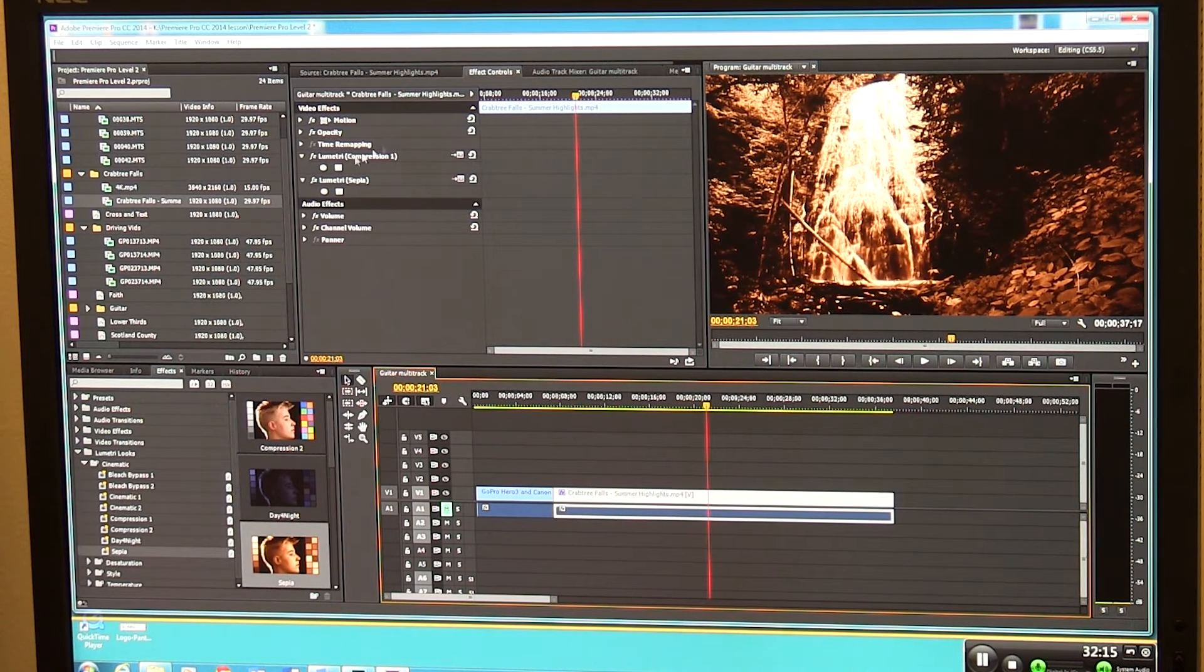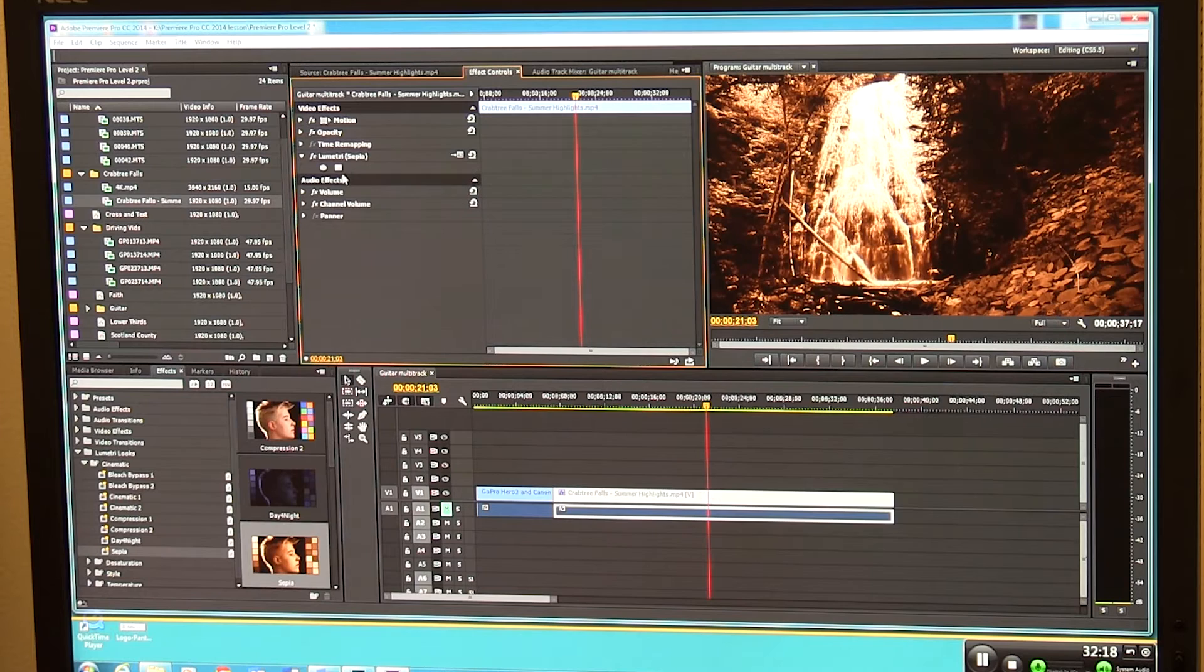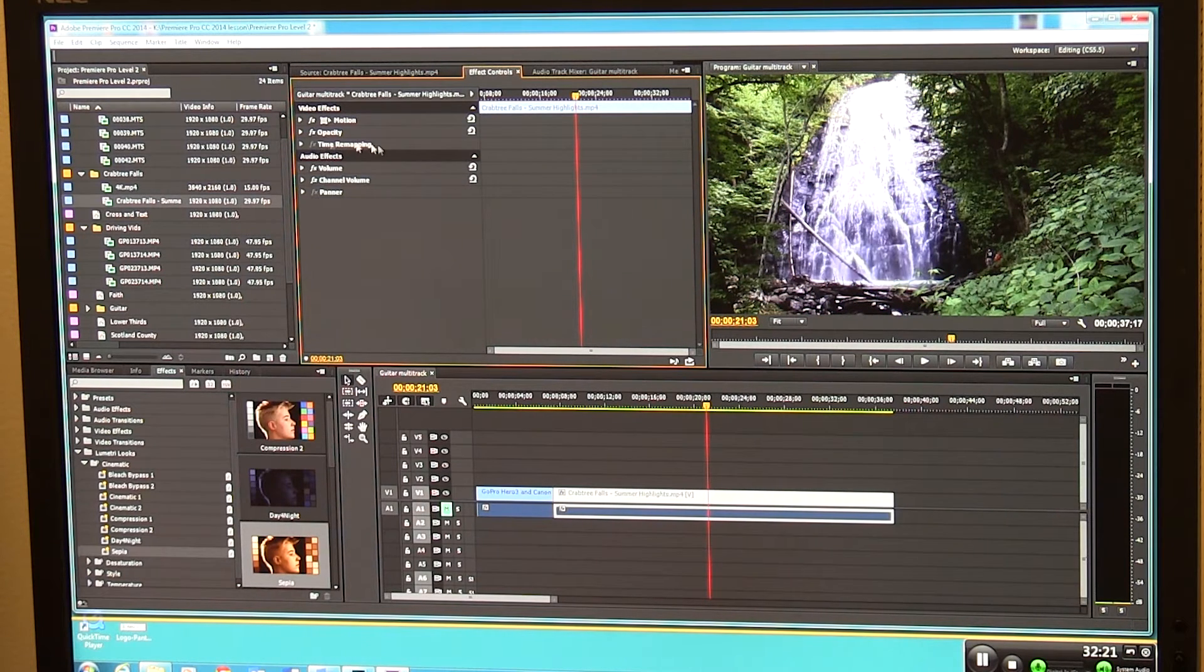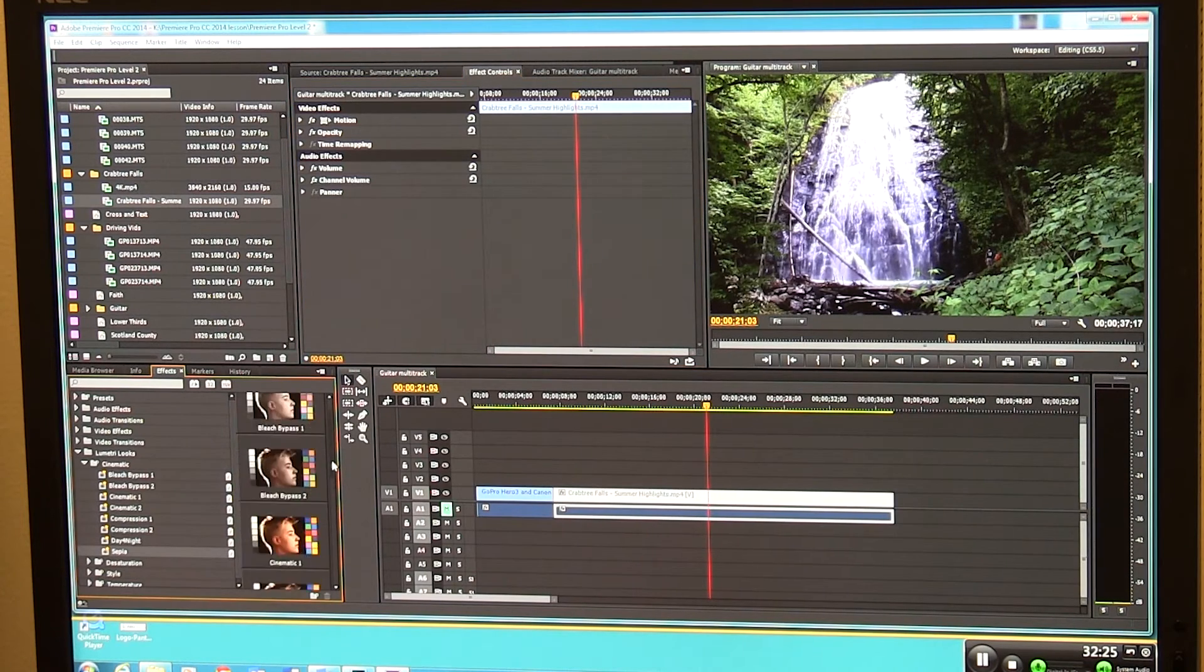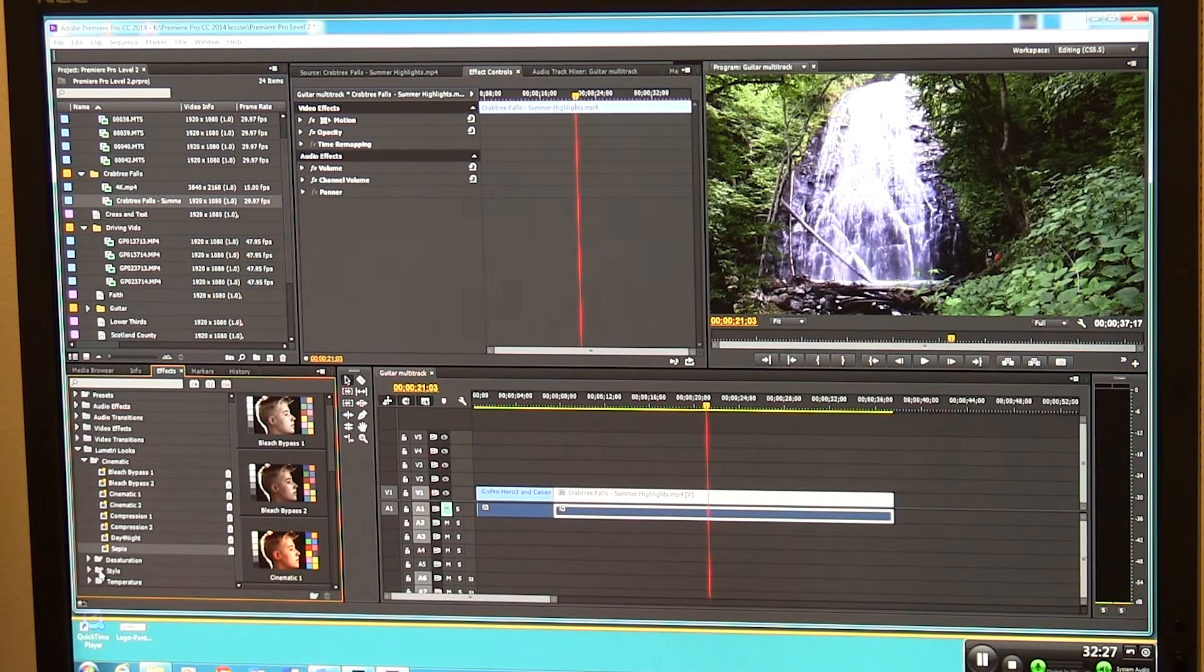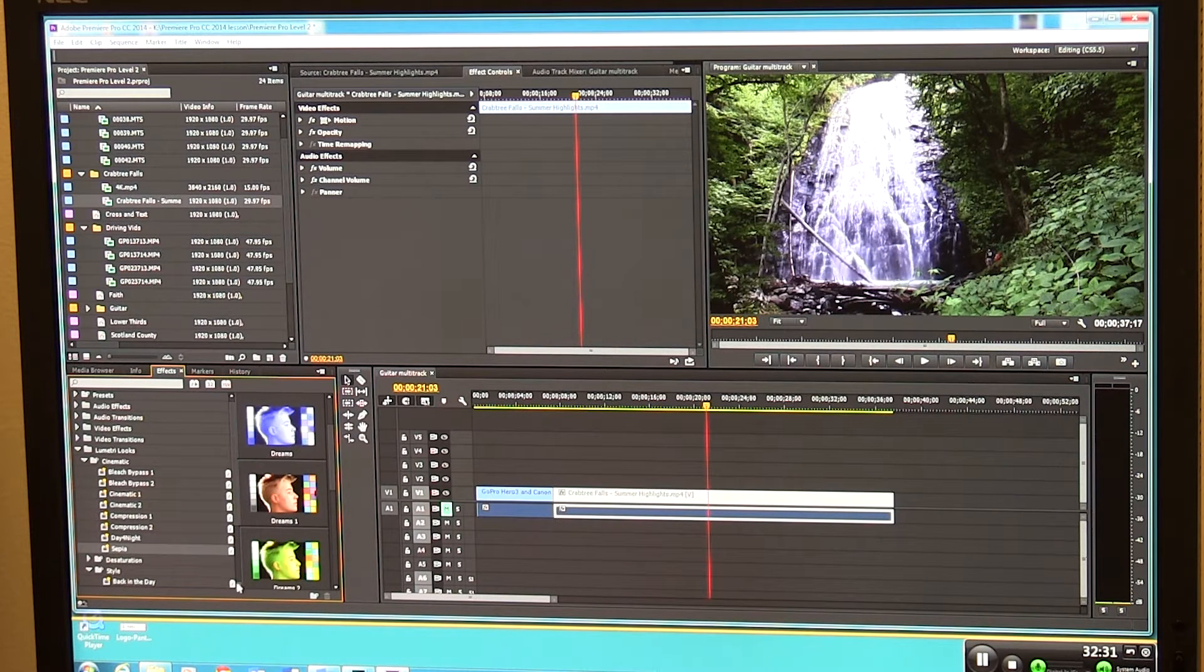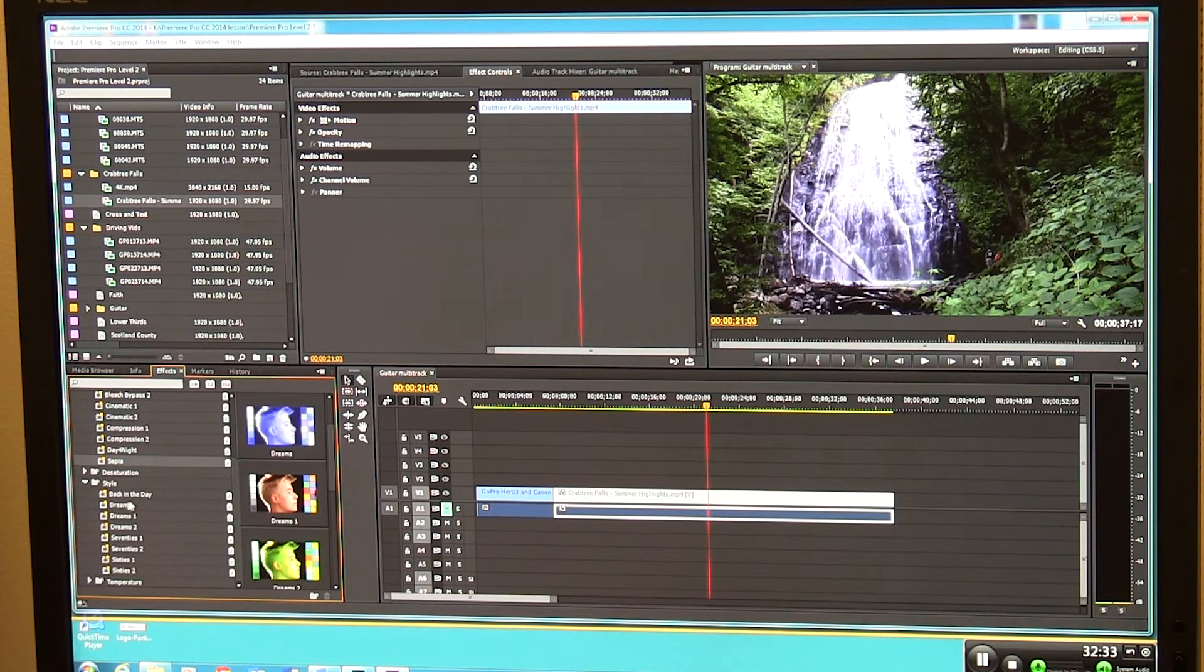So we can delete these things by clicking on them up here. You can do your Control Z to undo, but you just typically just click on things and delete them. So there's all kinds of stuff down here in this Lumetri looks. Here under style, I don't know back in the day - what does that mean? You have to page down to see some of these dreams.